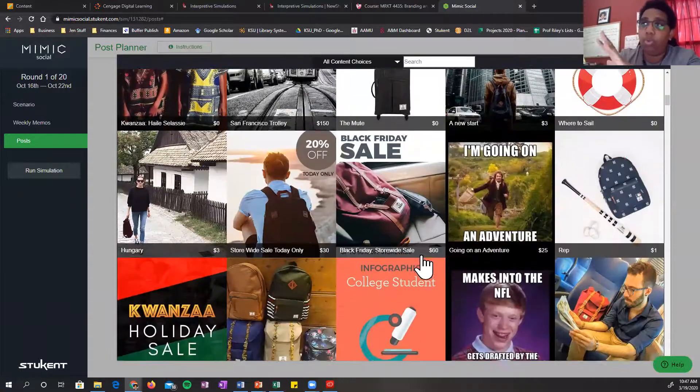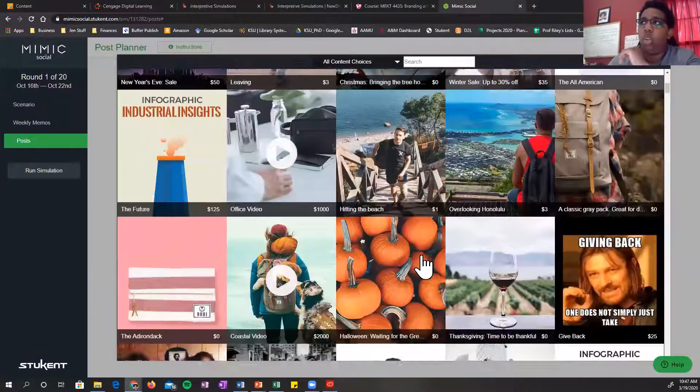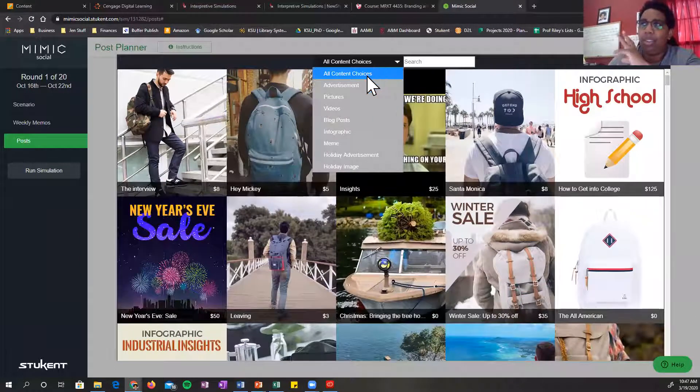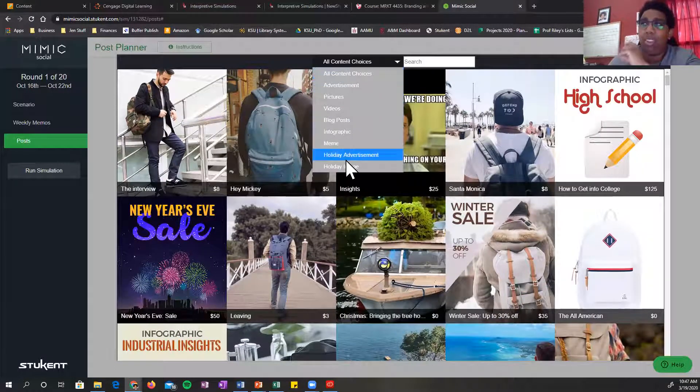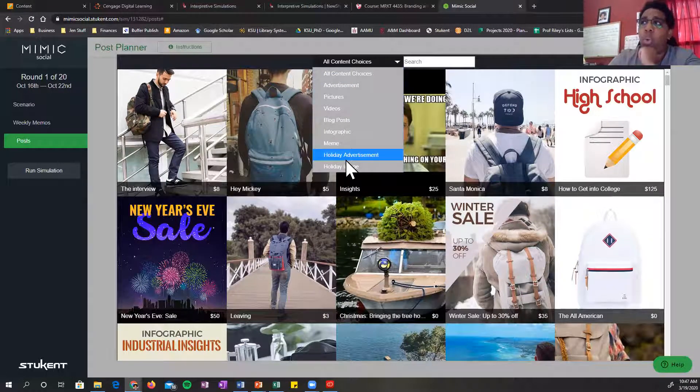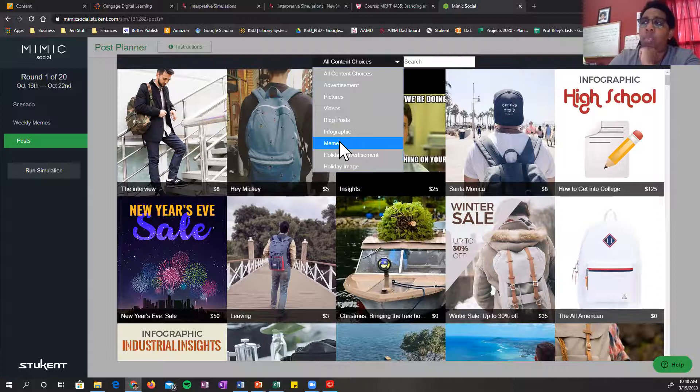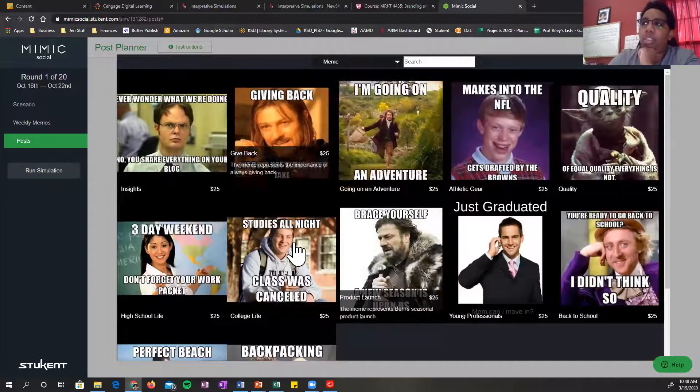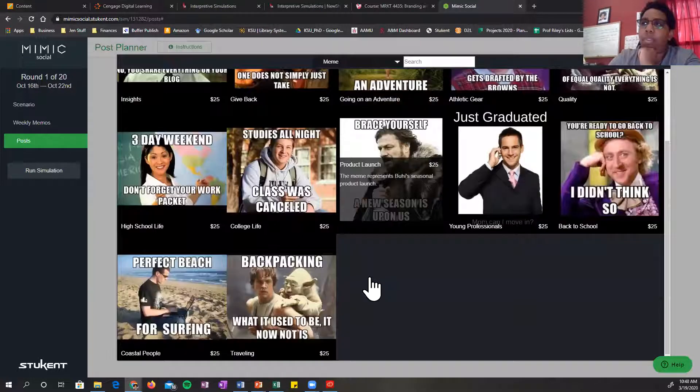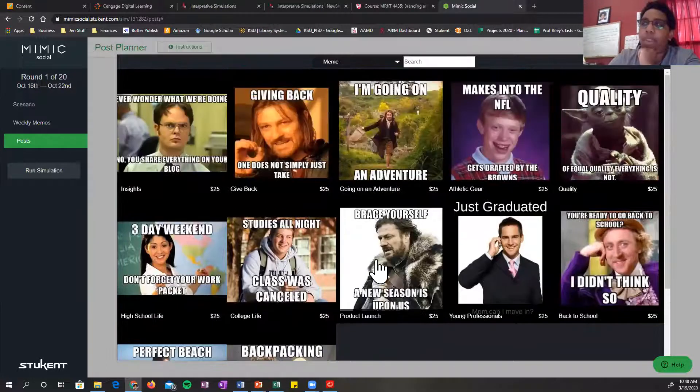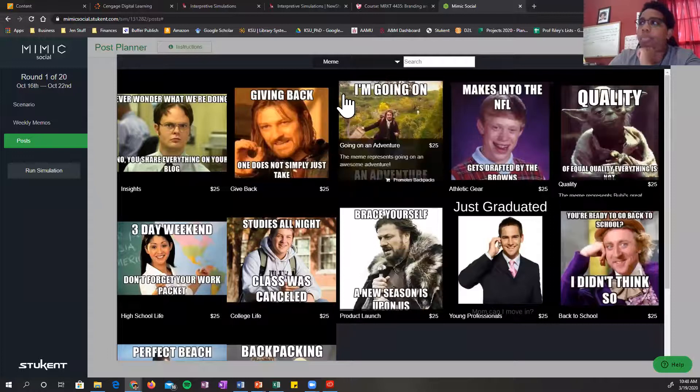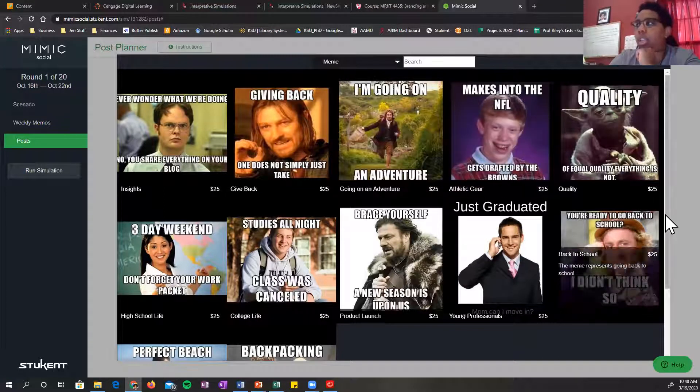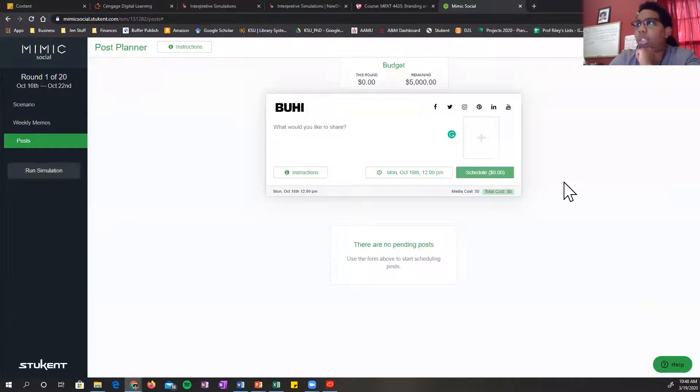You can search through here. You can scroll as much as you want. Or you can go up at the top and select a specific type of content choice. So if you want a meme, you can select the memes and then go from there. You don't have to create anything for the simulation.